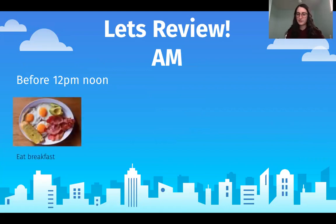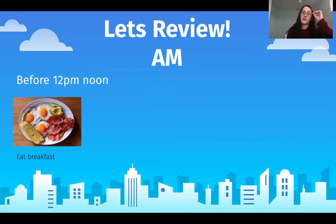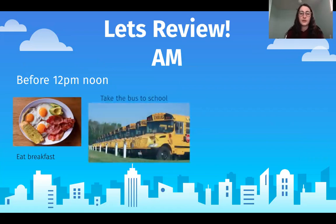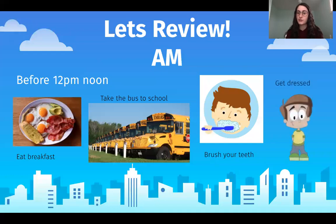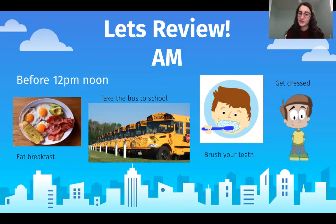Eat breakfast. Taking the bus to school happens in the AM. Brushing your teeth before school and getting dressed for school all happens in the AM, even when you're at home besides taking the bus.